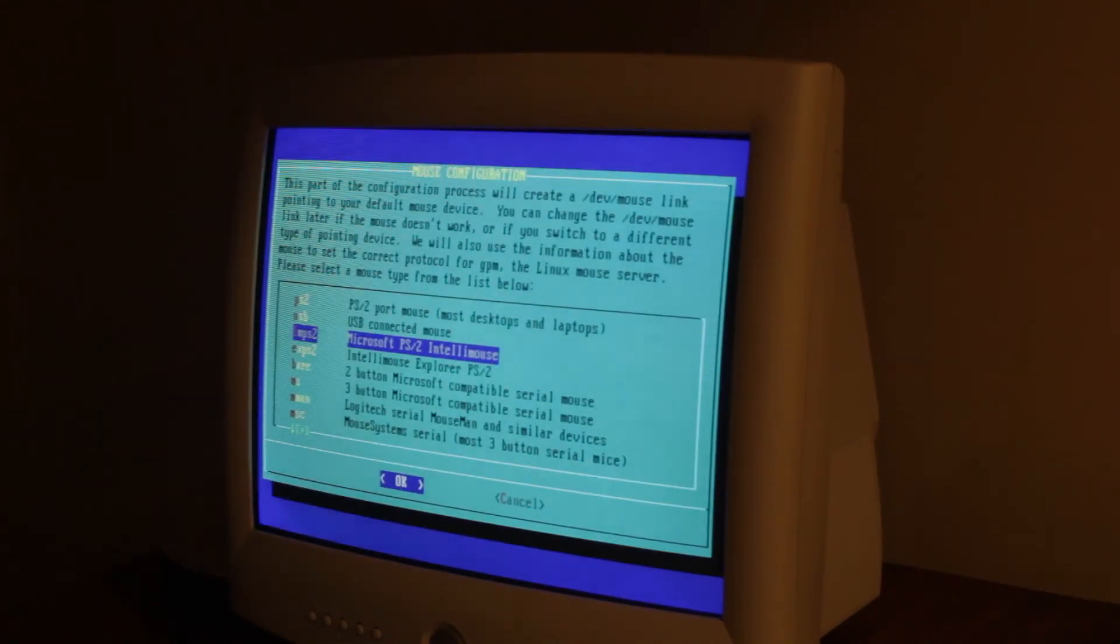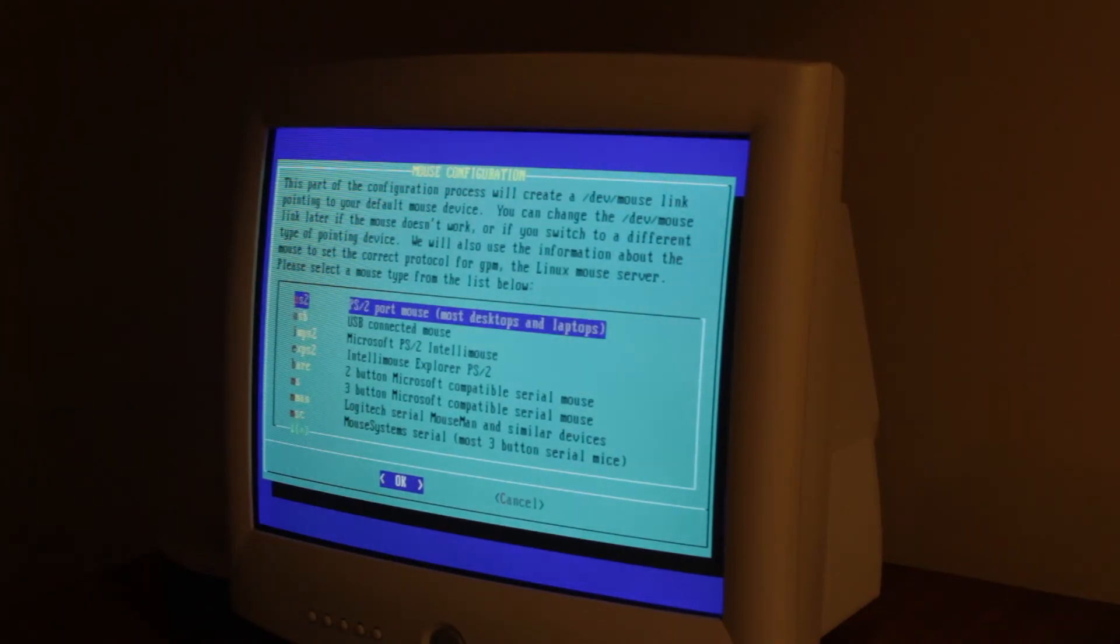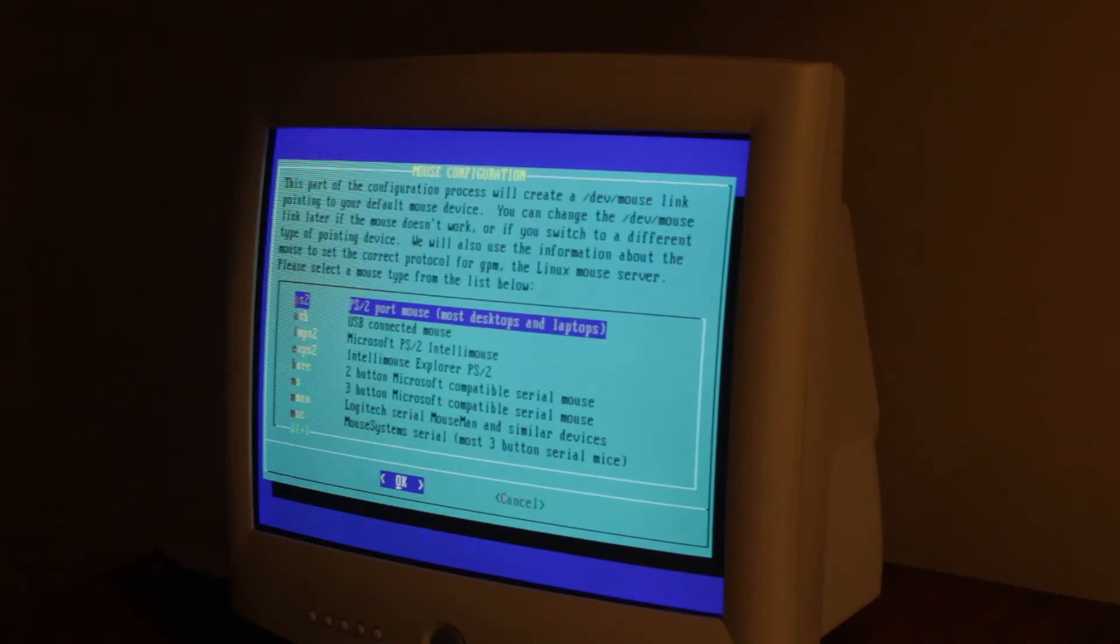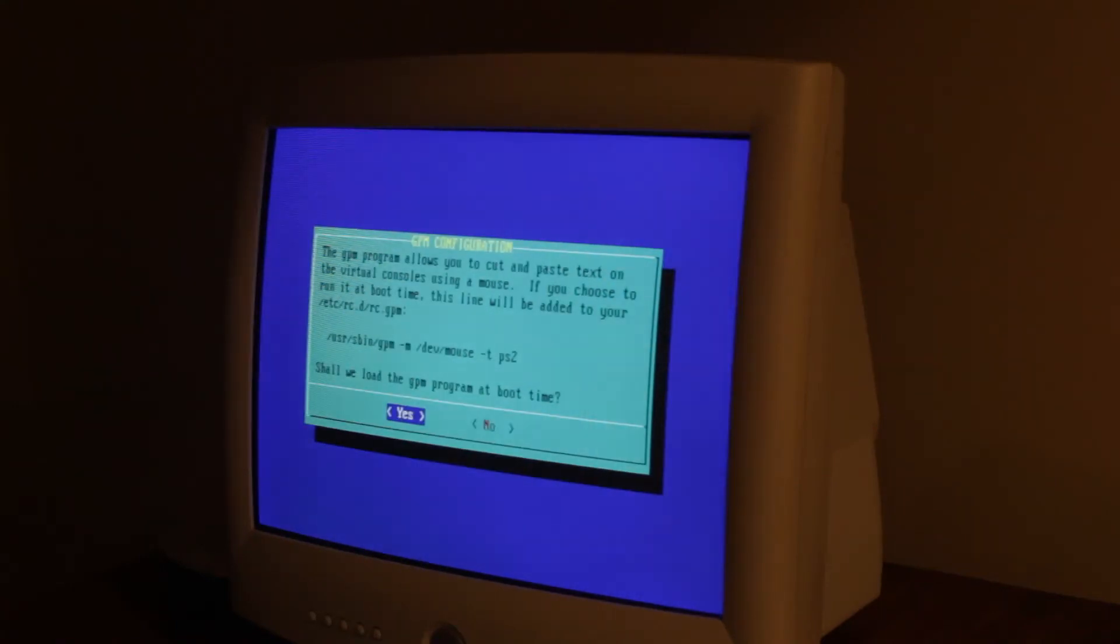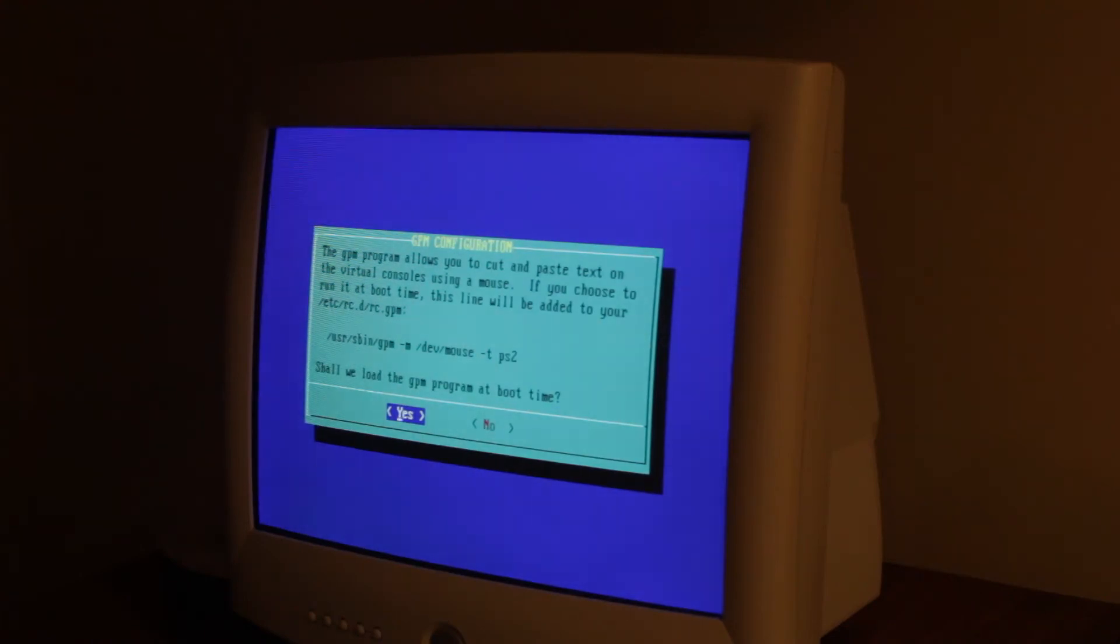Now it says to pick what mouse. I use a PS2 mouse. That's what this is. So that's what we're gonna go with. Cut and paste in the terminal. Yeah. We want that.